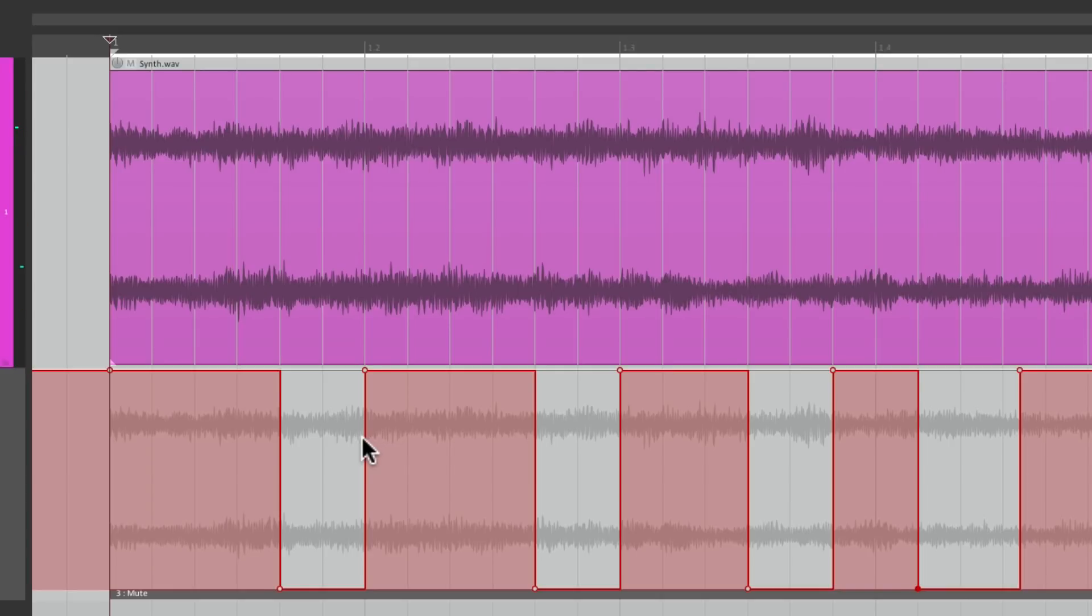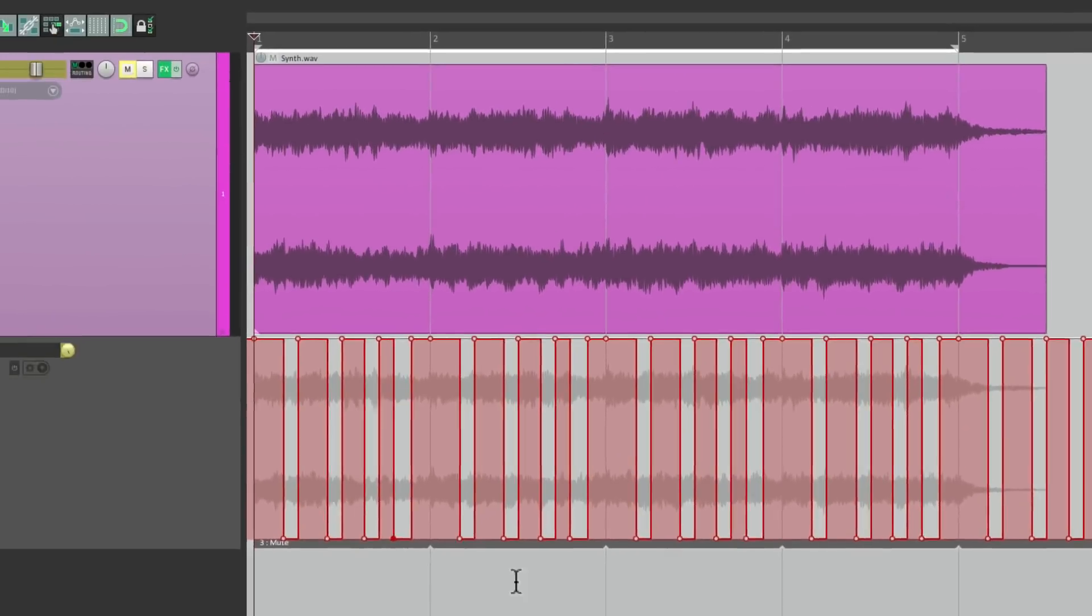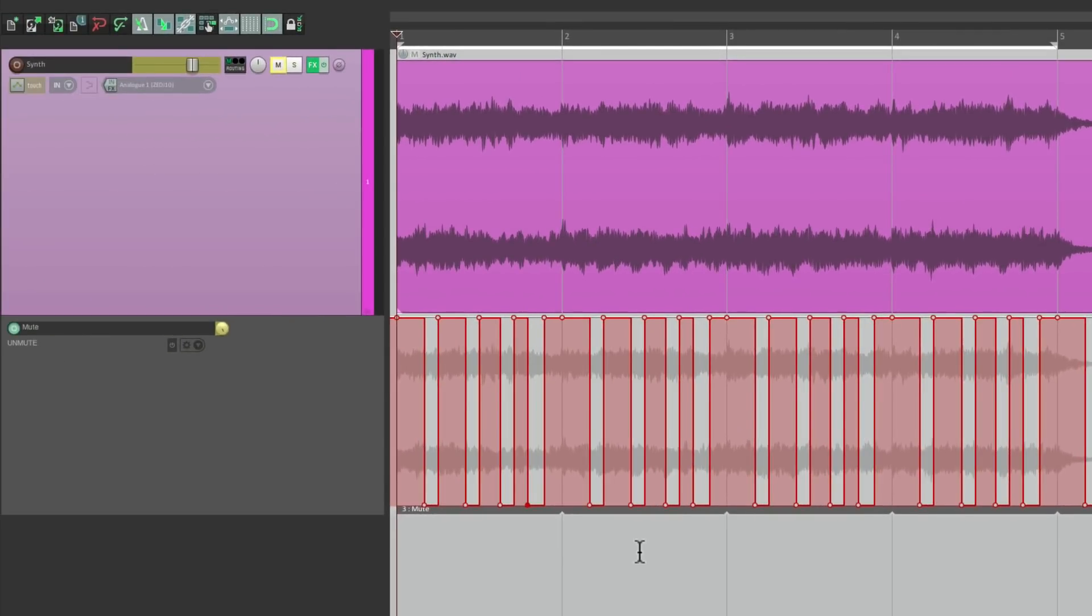And now because it's looped, each bar is going to be the same. It's going to repeat that pattern on each bar. And because we cleaned it up, it's going to be perfect.